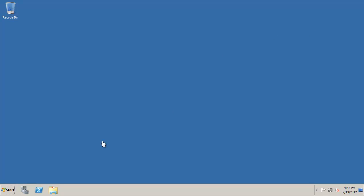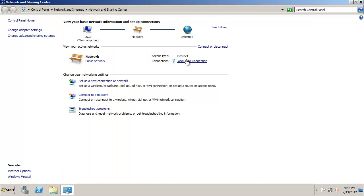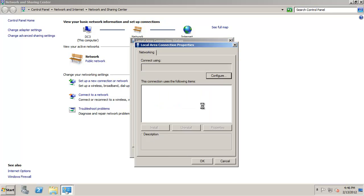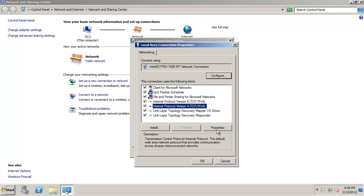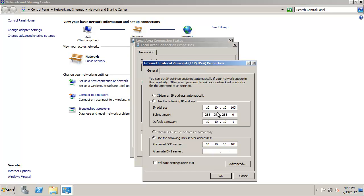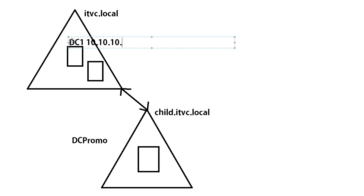So switching over to the desktop let's go ahead and do the check of the IP configuration. So let's take a look at the network card and we can see that the network card has got an IP address of 10.10.10.103. We got a 255.255 mask and our gateway is 10.10.10.1 and we're pointing to our DNS server which is 101. Now our DNS server is going to be DC1 and DC1 has that IP address of 10.10.10.101.